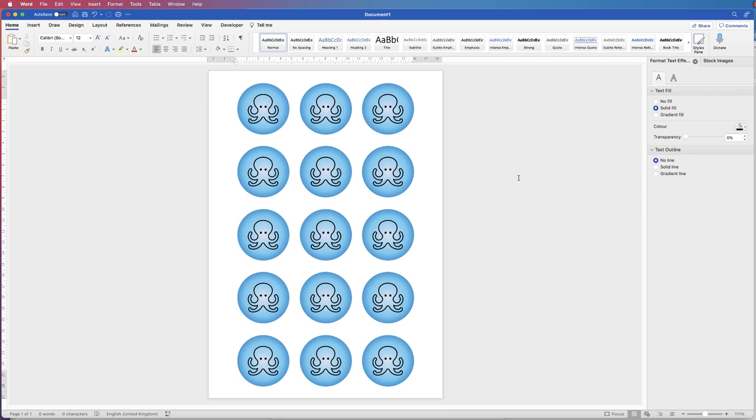Hi, and in today's Microsoft Word tutorial, I'm going to show you how to create these stickers, line them up on your piece of paper ready for printing on sticker paper.